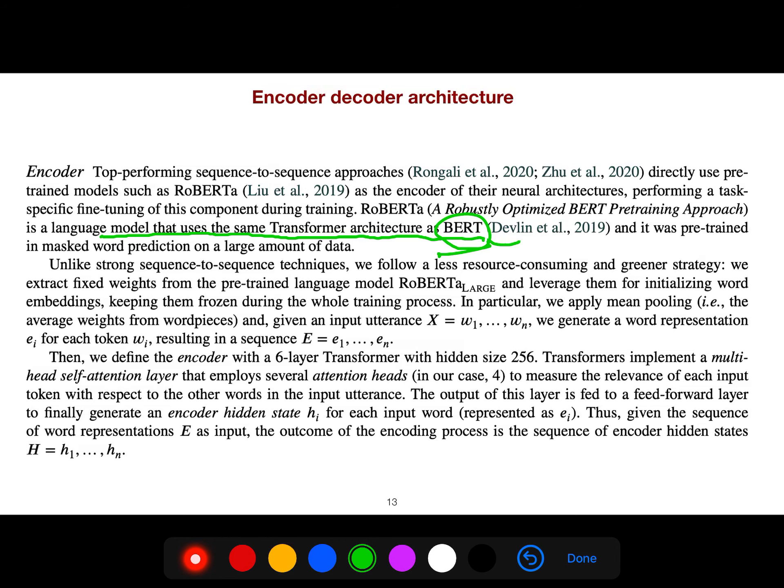Unlike strong sequence-to-sequence techniques, they follow a less resource-consuming and greener strategy. Greener means the algorithm should consume less electricity — your carbon footprint matters in the context of our global warming challenge.